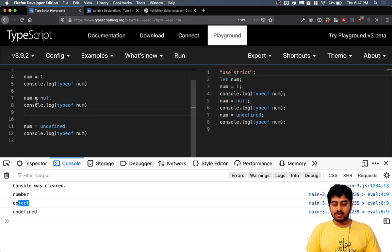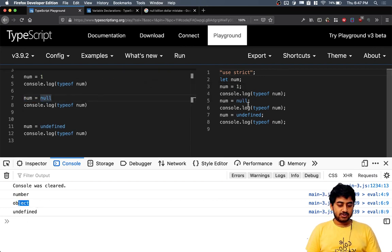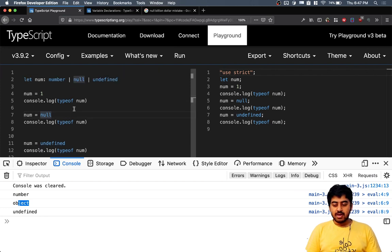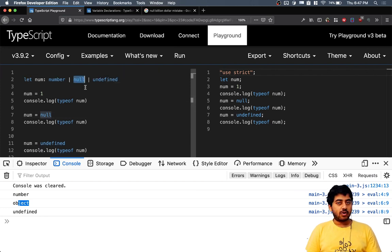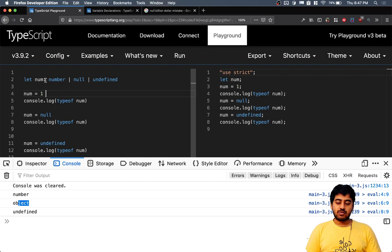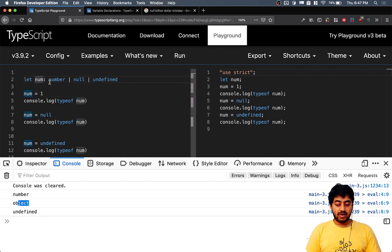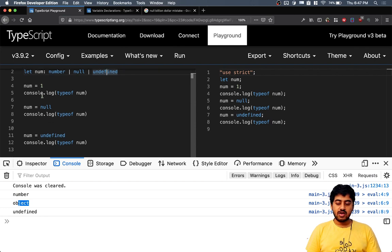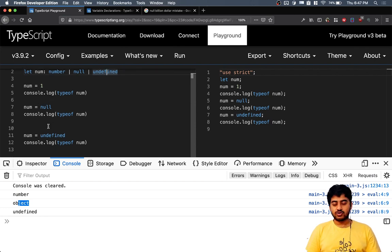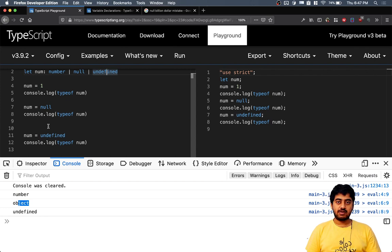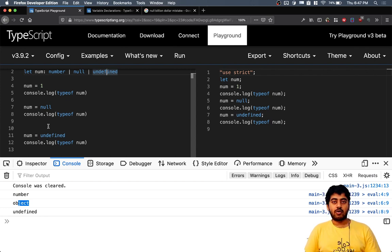there is a data type called null. If a variable has number, null, and undefined - all three data types defined - only then can we actually assign null and undefined values to it. So whether things are nullable or not, you need to be explicit about that as well.